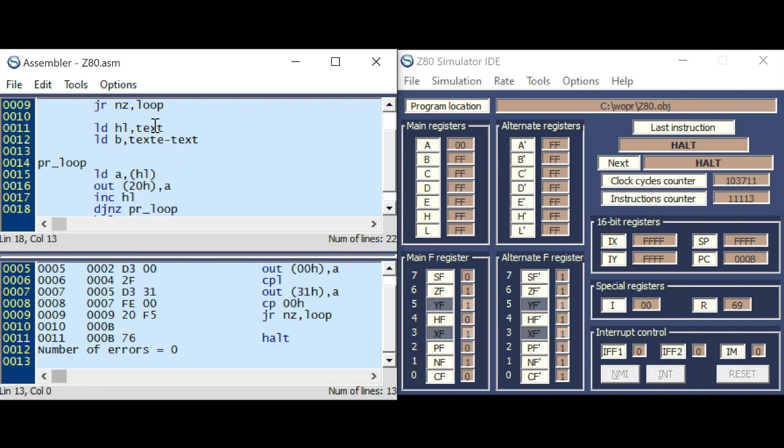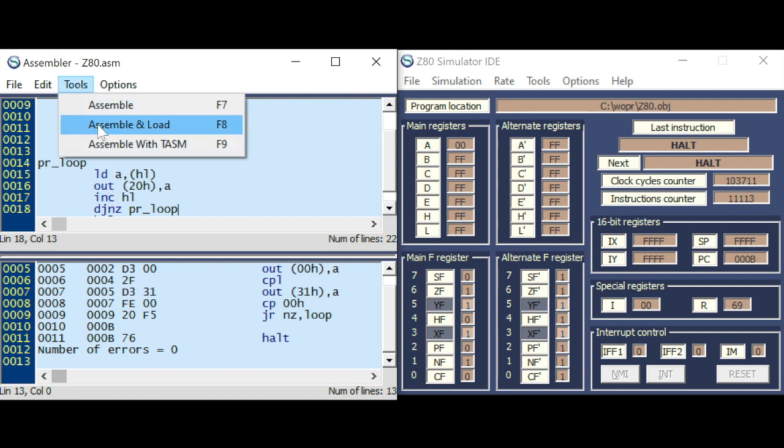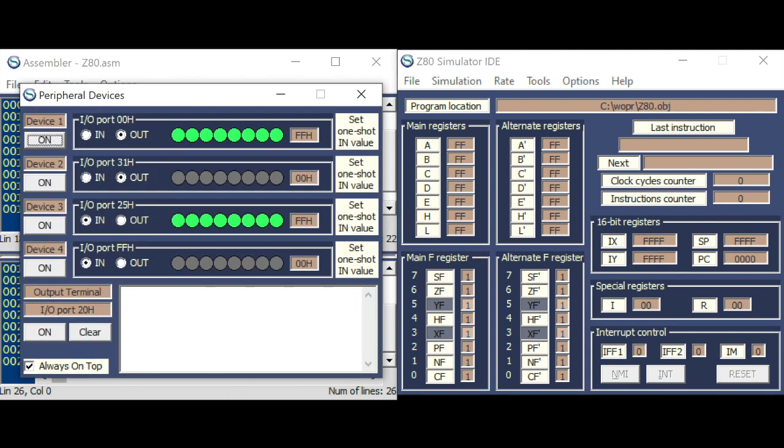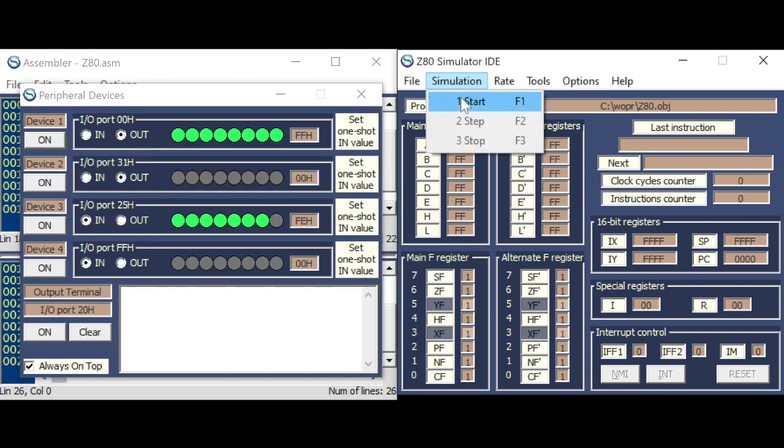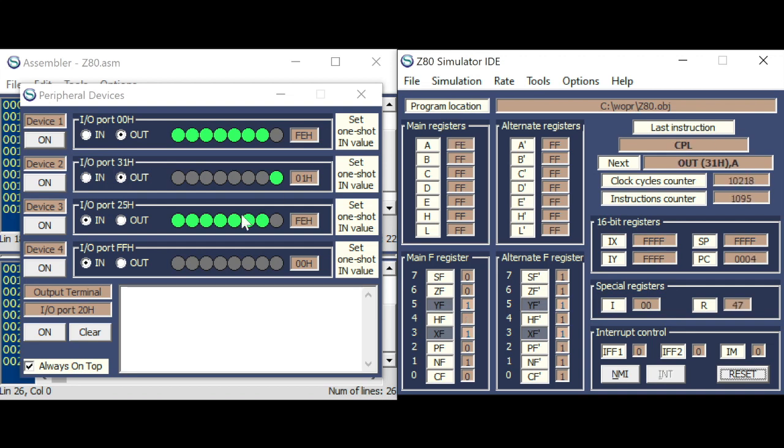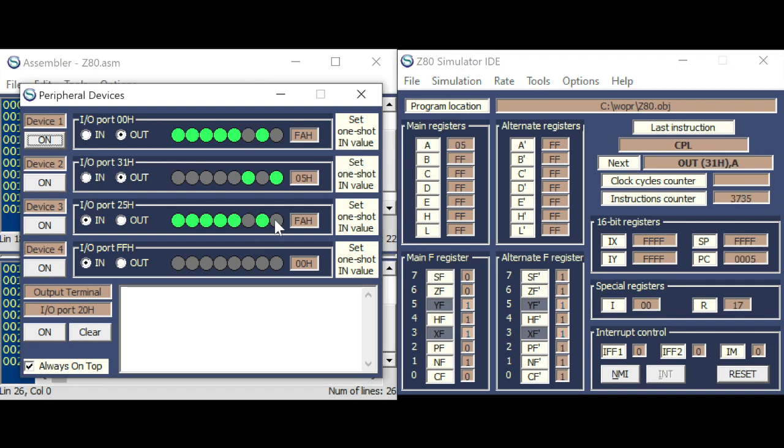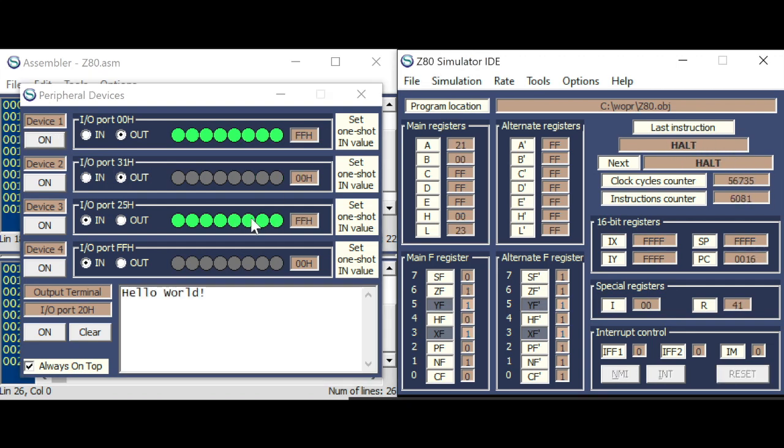Then, we have to increment the memory address, and I'm using the decrement jump on non-zero, which will decrement B until it has reached zero. So, the program is running fine, and now he has printed hello world.